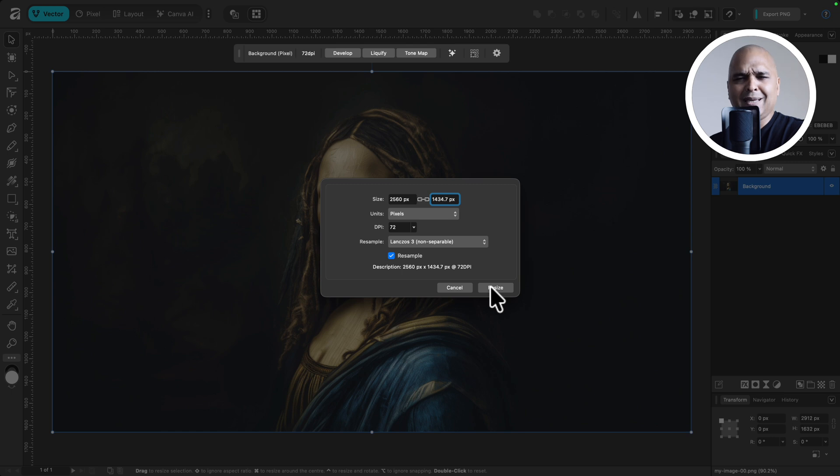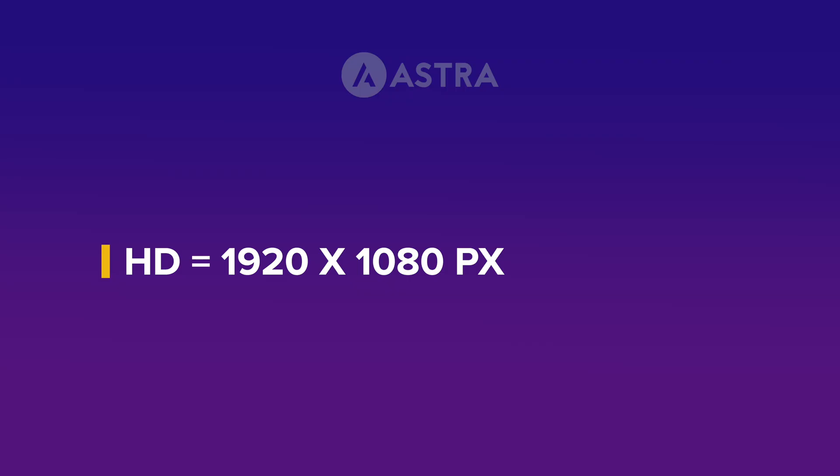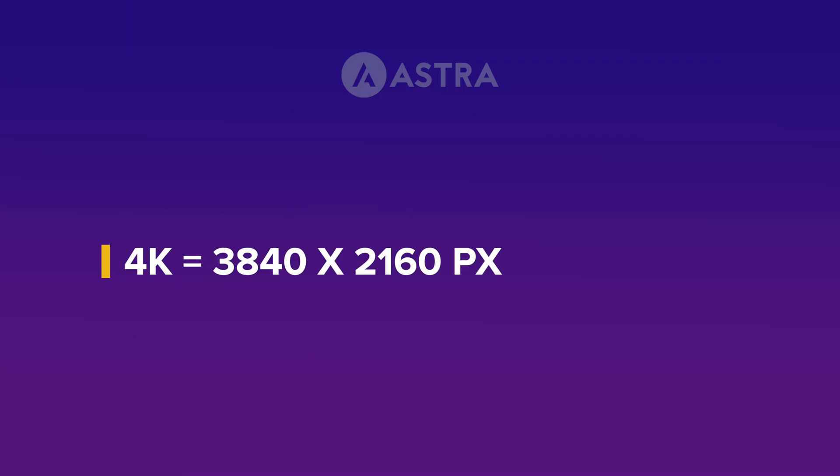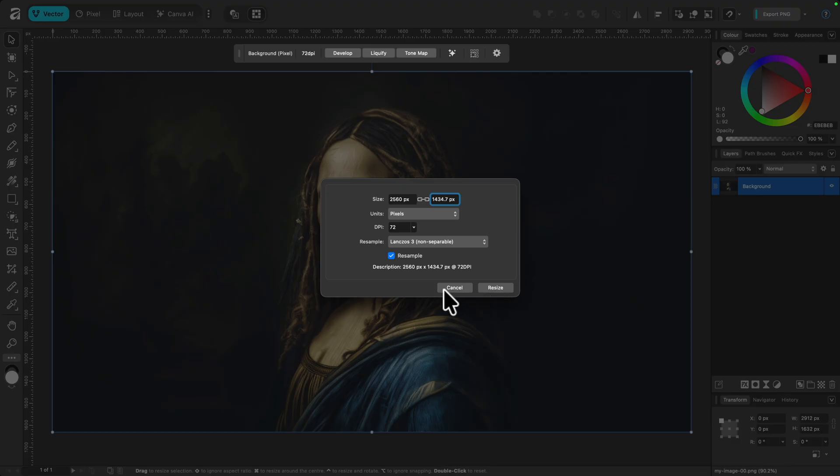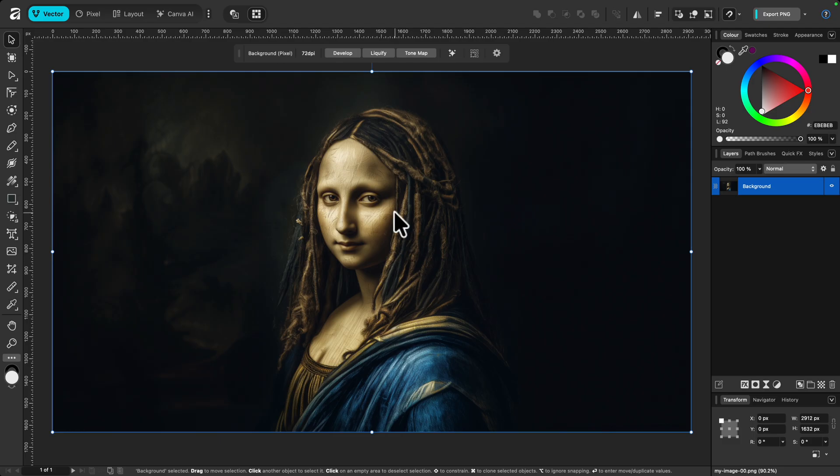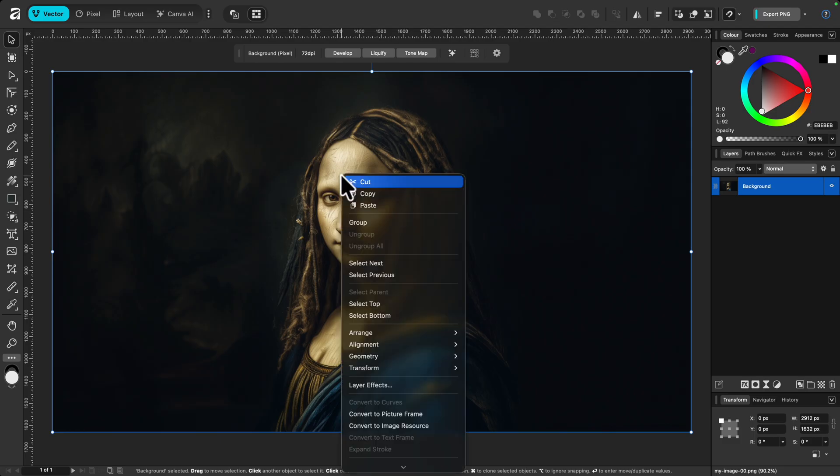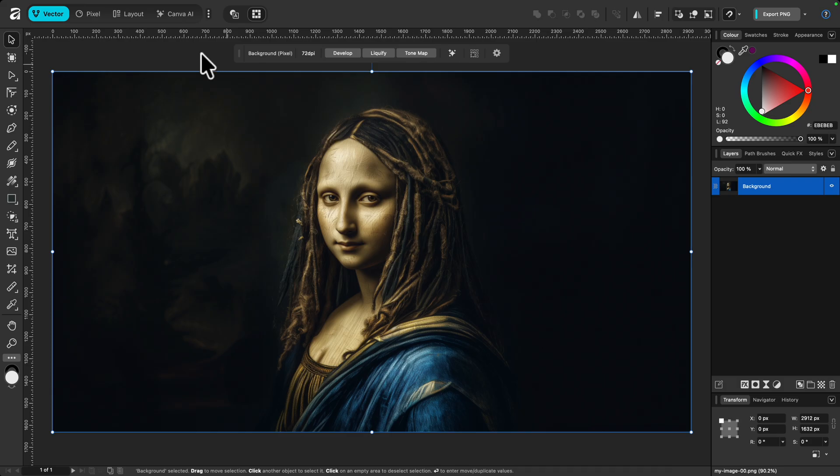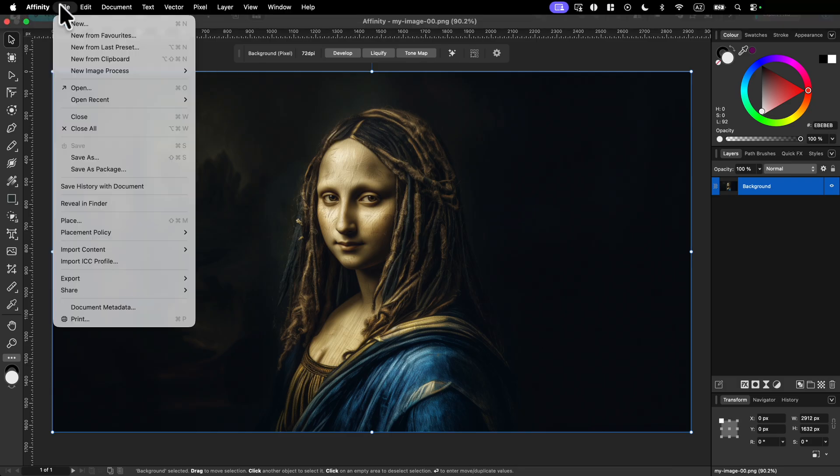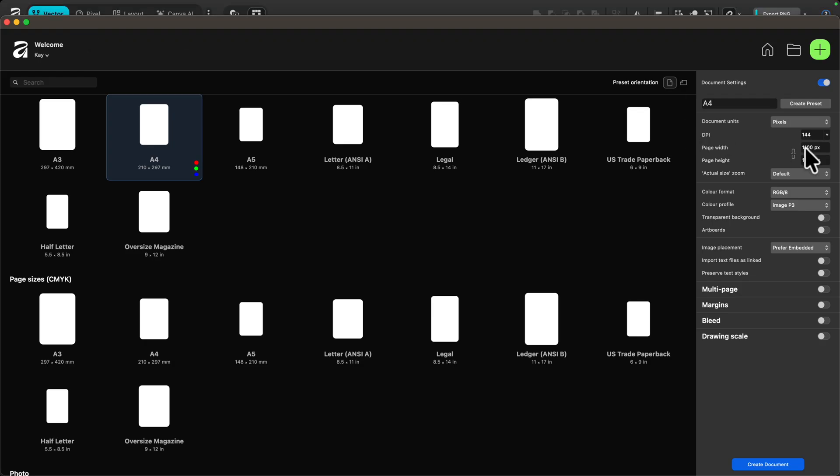But in my case I have a very specific requirement. I want all the images on my website to have the same dimensions. Now you could pick any dimensions but some of the standard ones would be HD, 2K, or 4K. In my case I'm going to go with 2K or more specifically 2560 by 1440 pixels. So in that case I'm going to hit cancel here and the first thing I'm going to do is right click and copy this image. Next I'm going to create a new document.